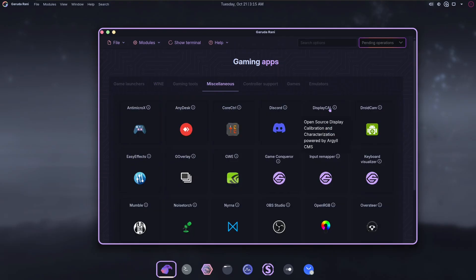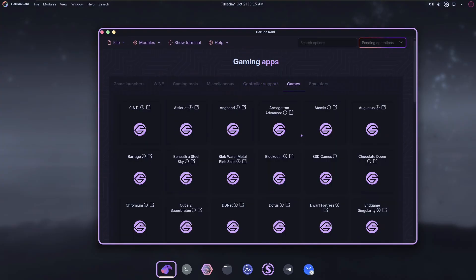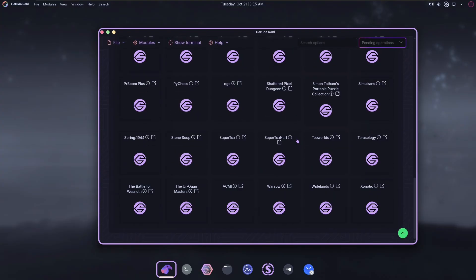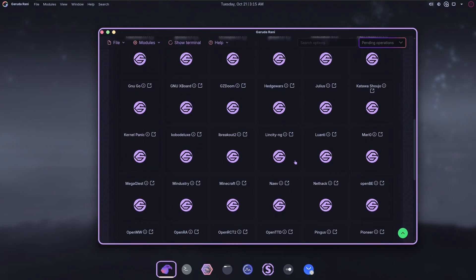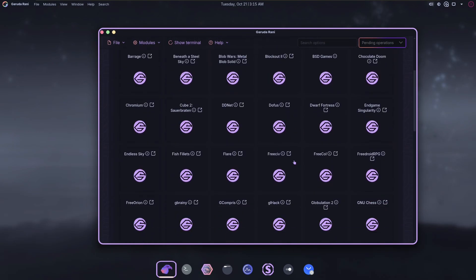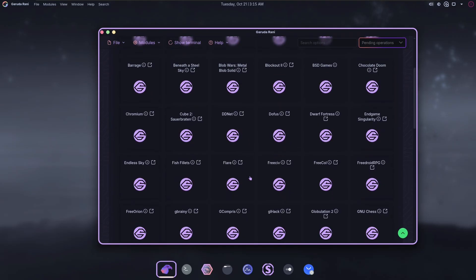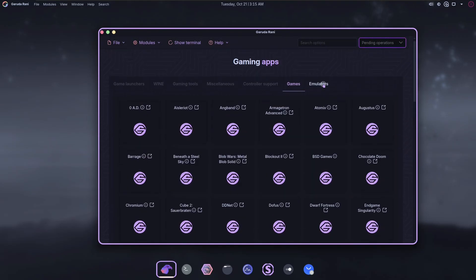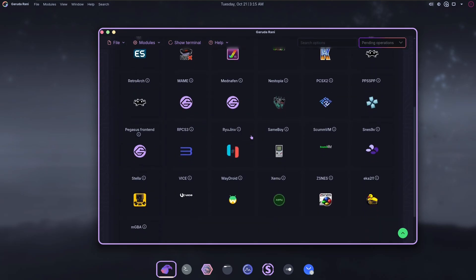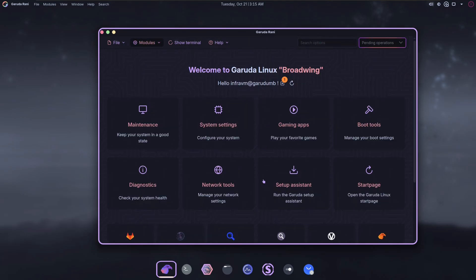Suppose display calibration can be gaming. Controller support. Oh, they have games here. No icons, but they have some open source games. Minecraft. Where is this coming from? I don't know that Minecraft is in the Arch repos. I would be surprised if they were. Emulators.